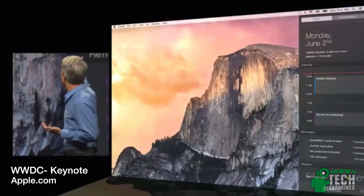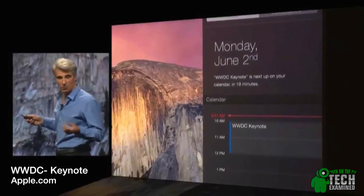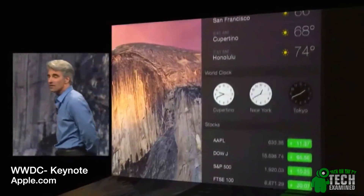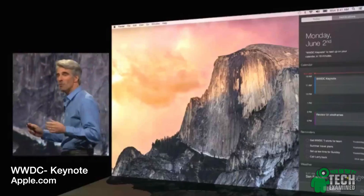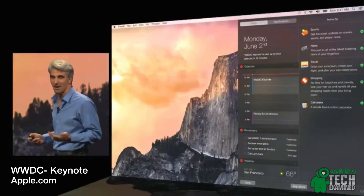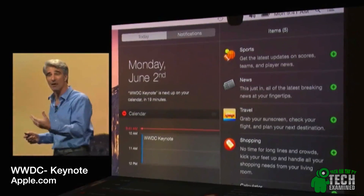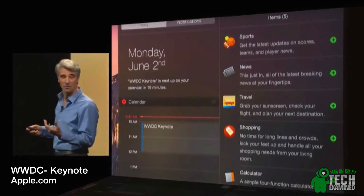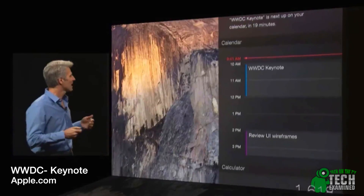The Notification Center on Yosemite got a little bit of a bump. With widgets now available, you're able to access your daily events there, much like the Notification Center on iOS. You can also access your applications by swiping over — on my trackpad I'm used to swiping over.